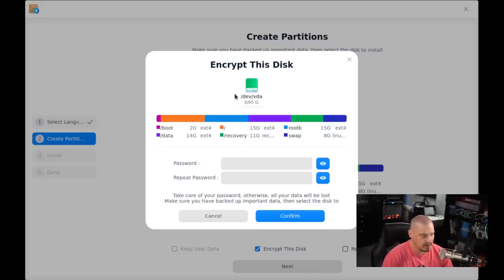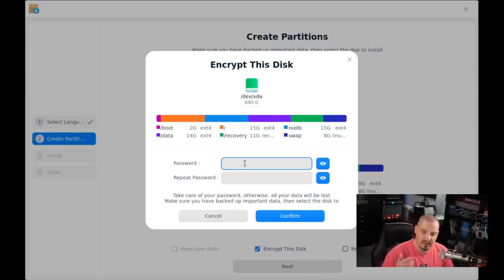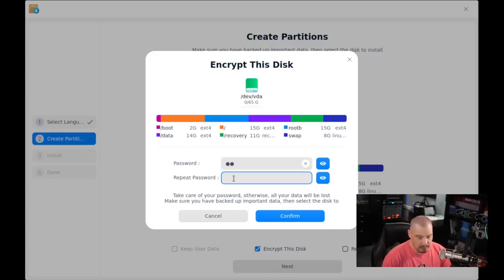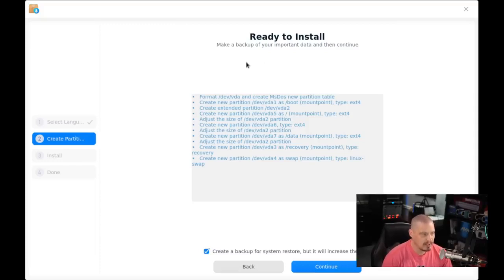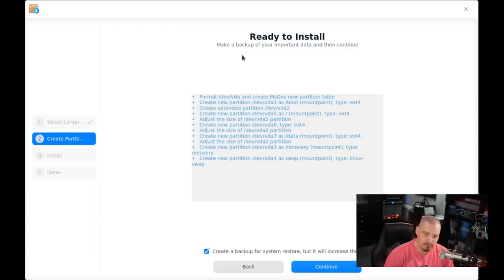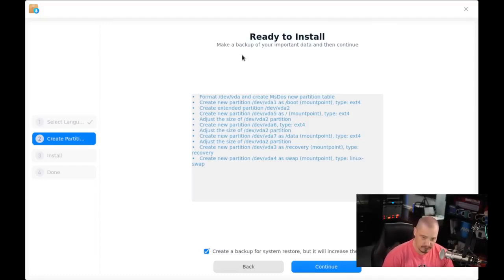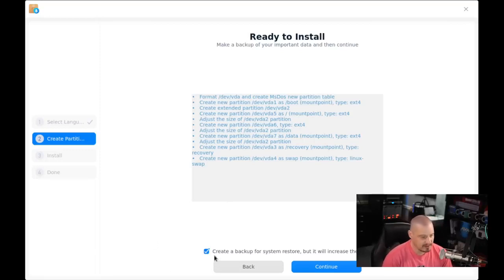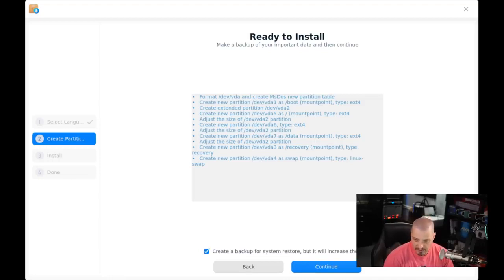Encrypt this disk. We need to create an encryption password. So I'm going to create a strong and complicated password for the disk encryption, then repeat the strong and complicated password, and then I'm going to confirm. This is a really neat portion of the installer: Ready to install, make a backup of your important data. There's nothing to backup here. This was just a fresh VM I just created. You can see it's ticked on by default: Create a backup for system restore. But this will increase the installation time. I'm going to tick that off for purposes of this VM.